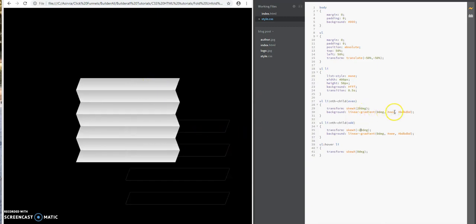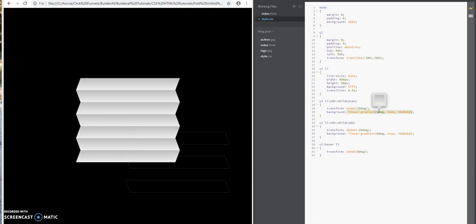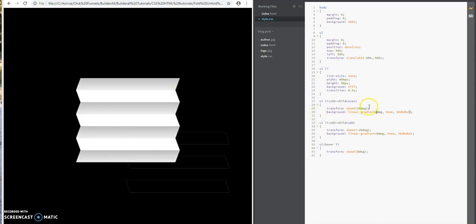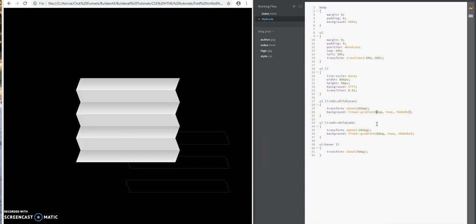You could set the degree of it. See what it does? Change it back to completely white over here on the even ones. Let's do zero. See what it does? One gives it an even darker effect.